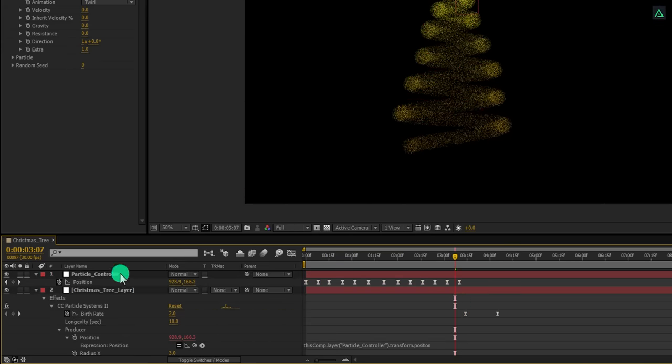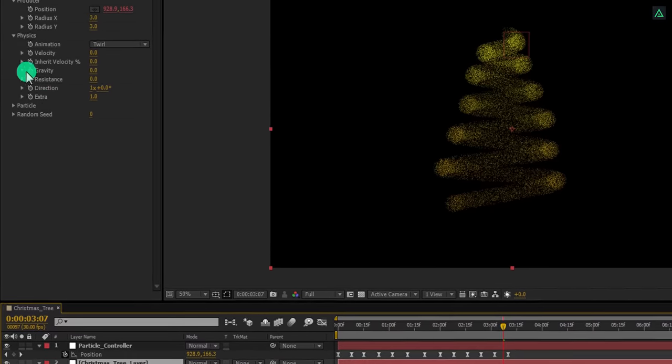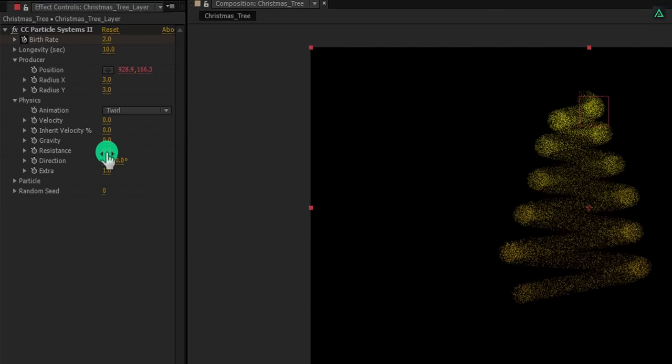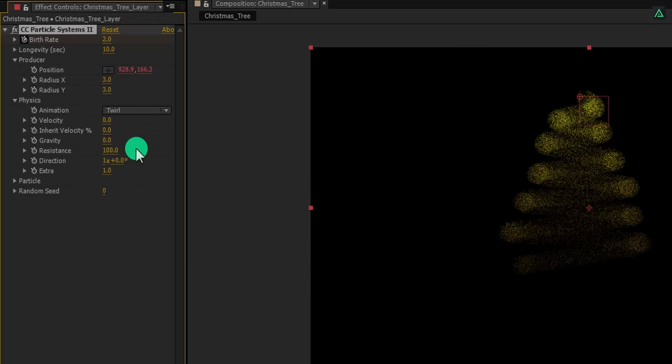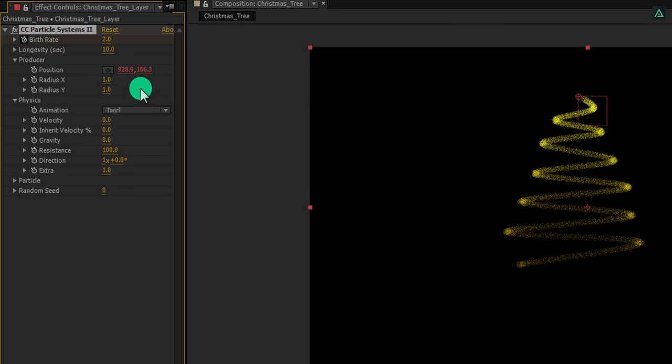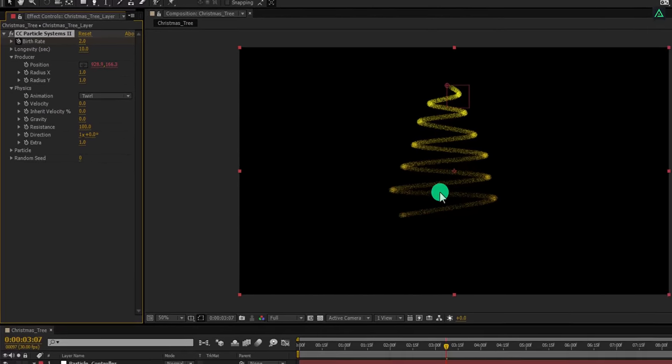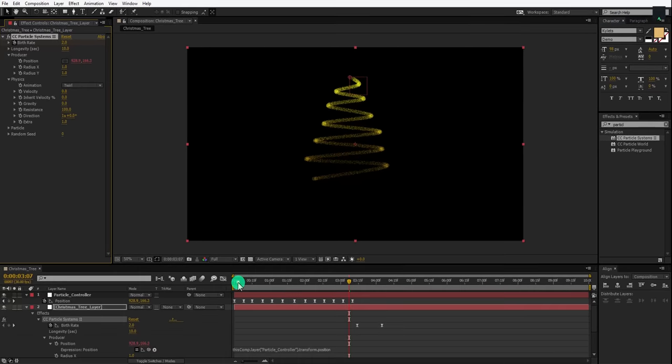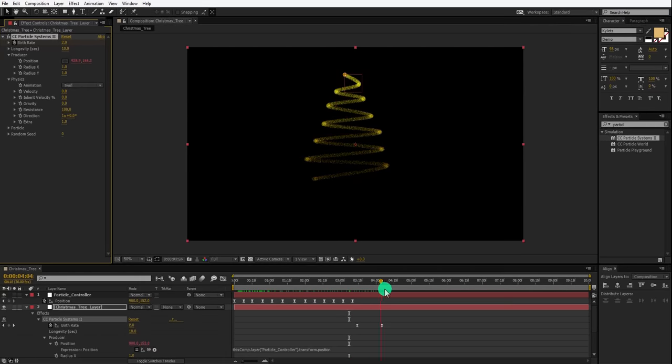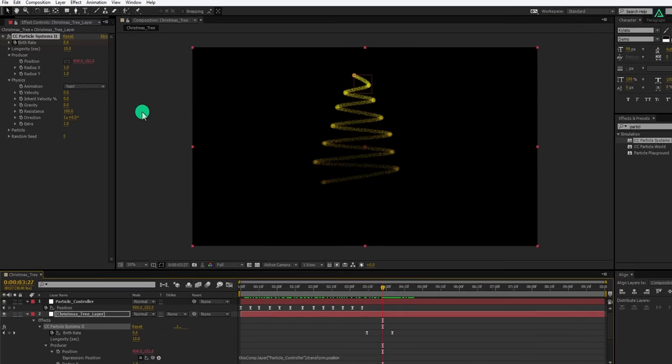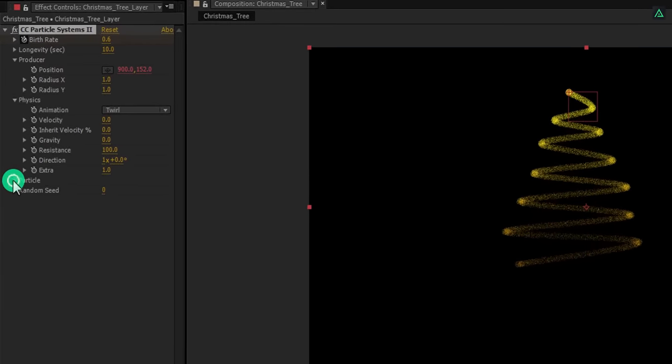Again select the Christmas tree layer and change the resistance value to 100. Also change the radius x and radius y to 1. It will make the particles line thinner.